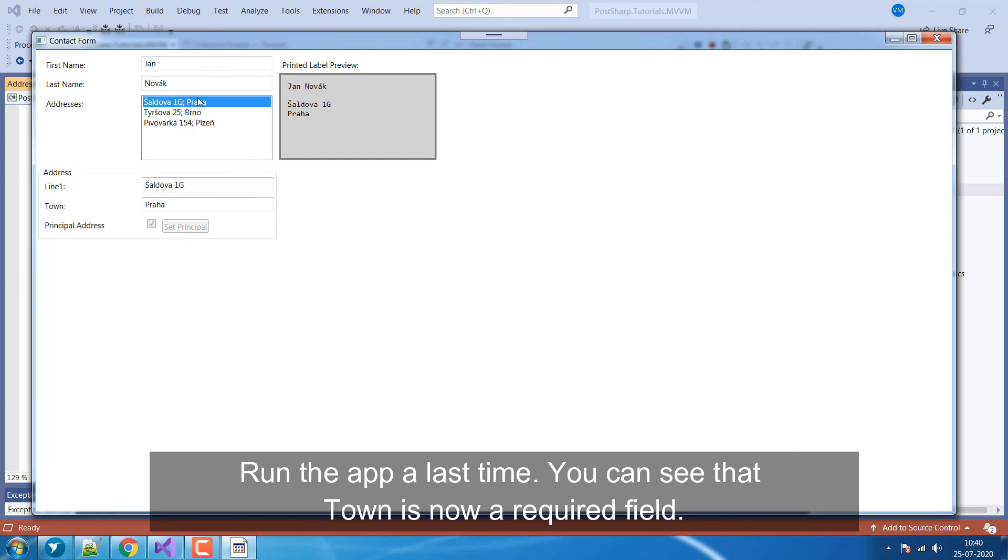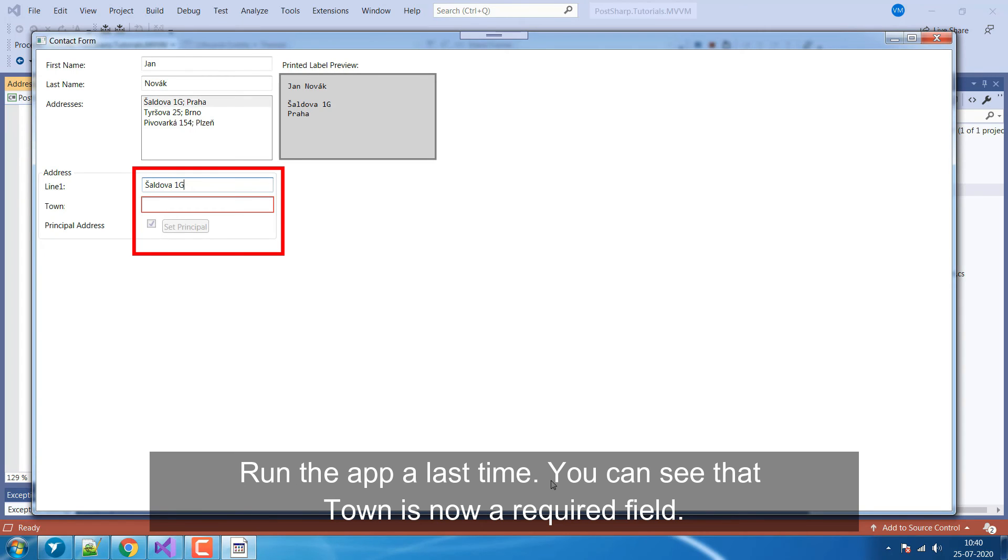Run the app a last time. You can see that Town is now a required field.